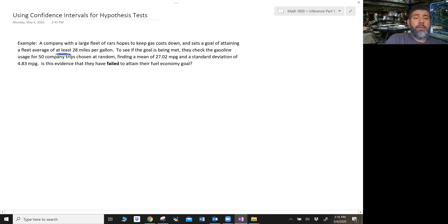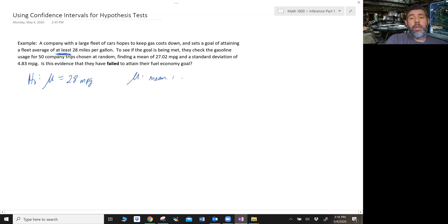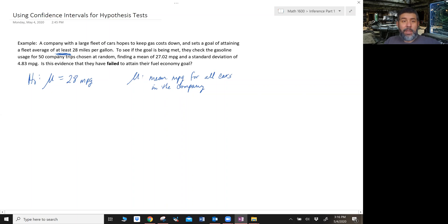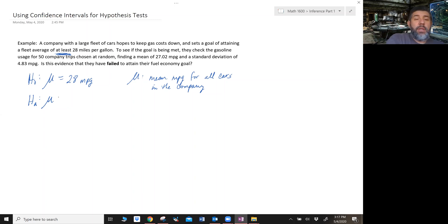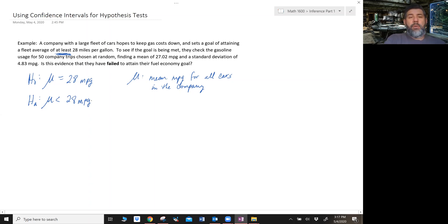If we were going to write a null and alternative hypothesis, our null hypothesis is going to be mu equals 28 miles per gallon — that's our baseline. Mu here is the mean miles per gallon for all cars in the company. And our alternative hypothesis is going to be mu is less than 28 miles per gallon, since if they fail to attain their goal of at least 28, that would mean less than 28.